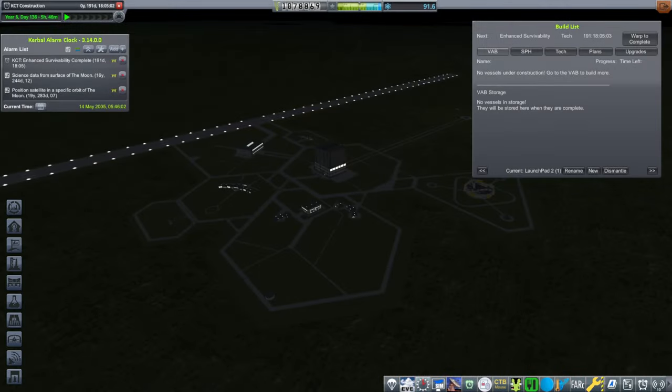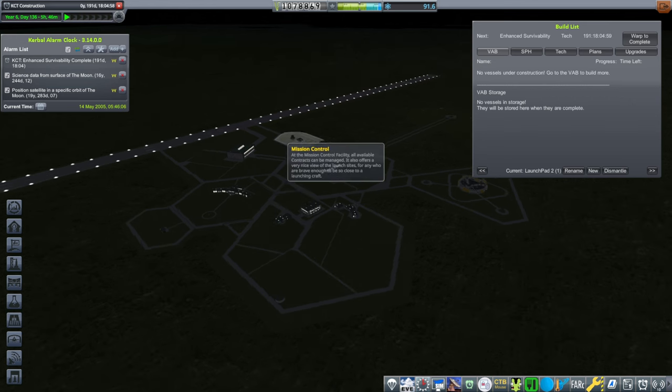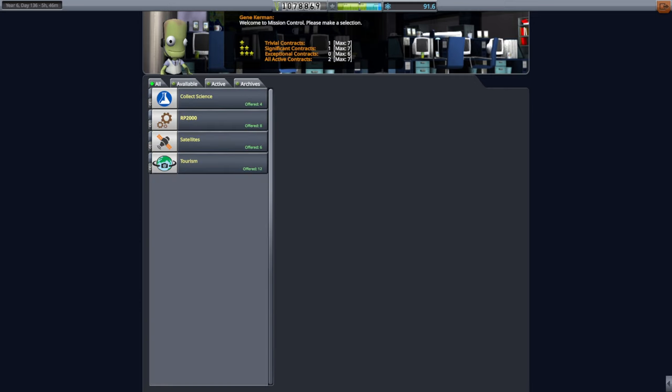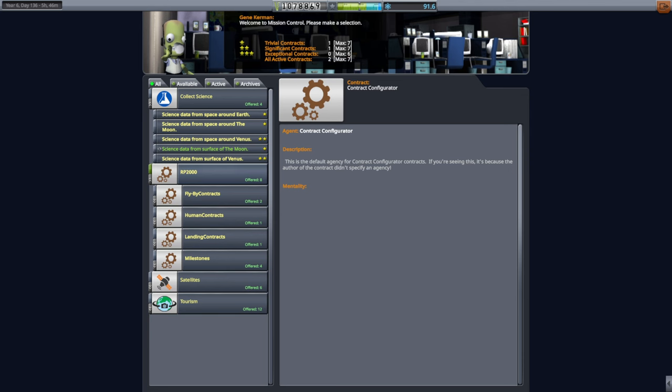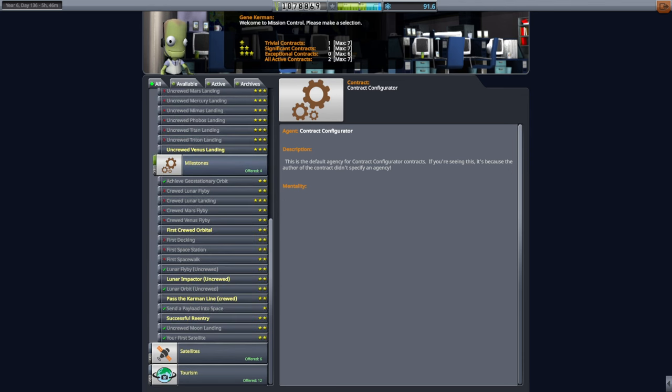Hello everyone and welcome back to my RP-2000 career in Kerbal Space Program 1.12. We are sort of in the middle of things. I had previously launched a bunch of communication satellites, so let's see what I should do this time.